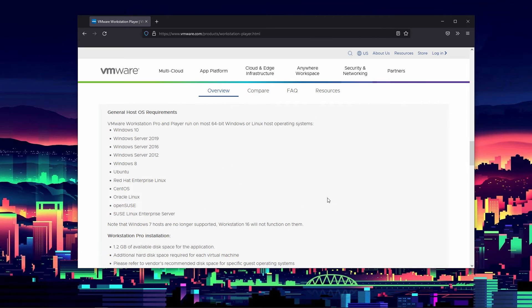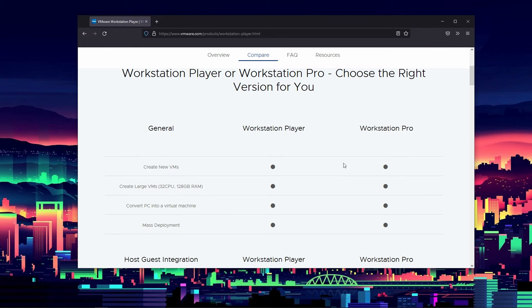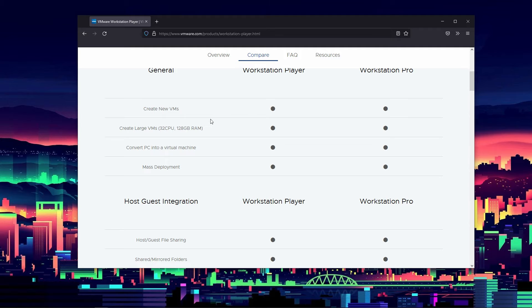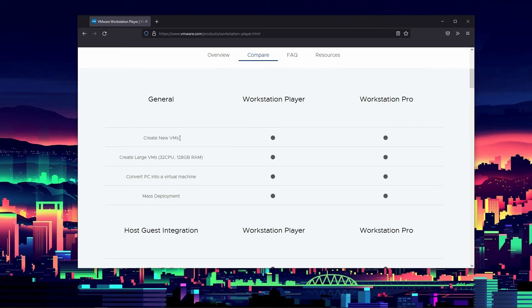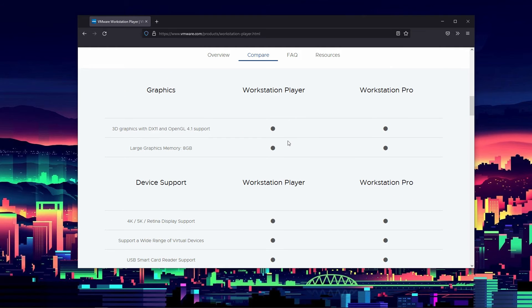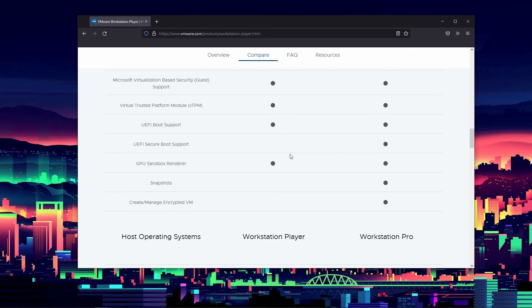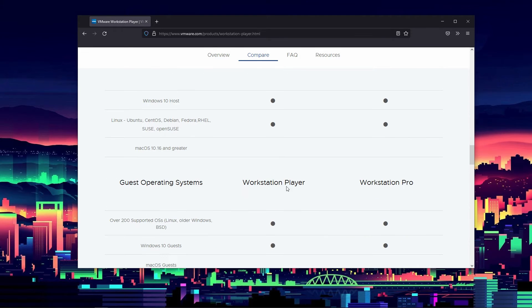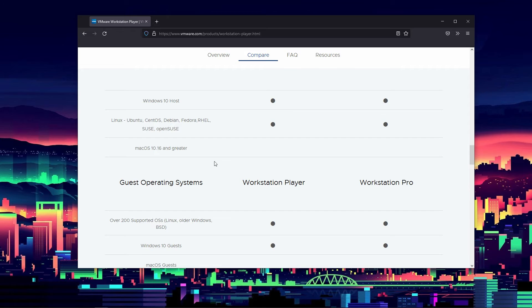You can look through the compatibility list here and even compare Workstation Player to Workstation Pro. Most features people want — create new virtual machines, create large virtual machines, convert your PC into a virtual machine, mass deployment — are all in Workstation Player. It's only the higher-end features like encrypted virtual machines and secure boot support that are exclusive to Workstation Pro. Mac OS is not compatible with either; that's VMware Fusion, a totally different piece of software.